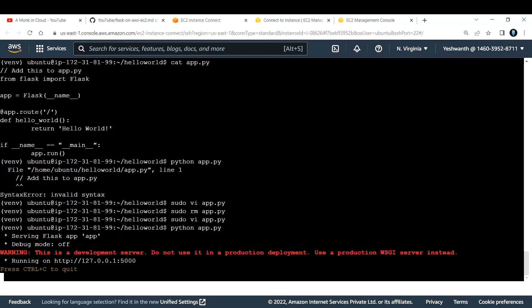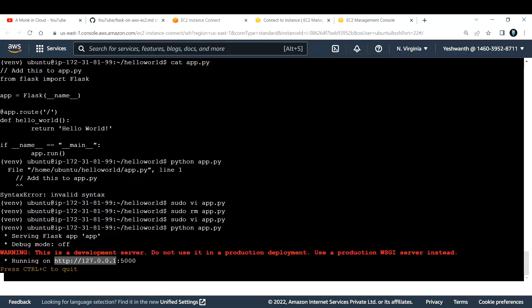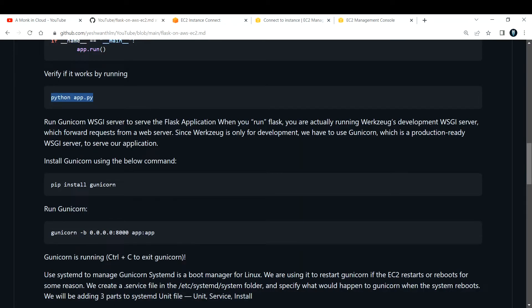Now let's run the code. The command is python app.py. Flask is running on localhost at port 5000. It is running on local host — 5000 is the port number. Everything is working fine.